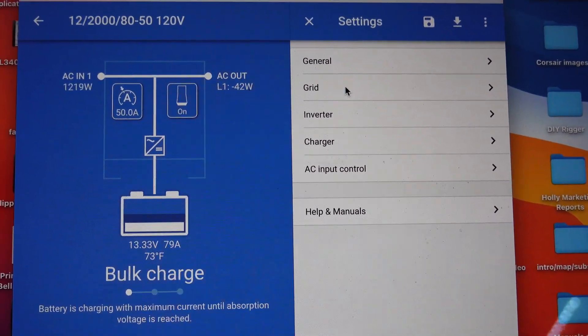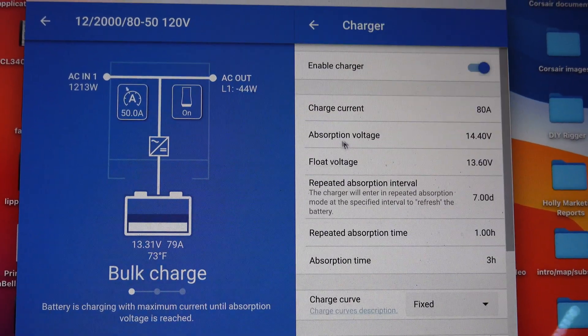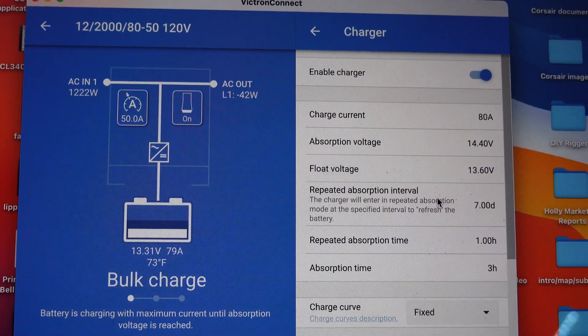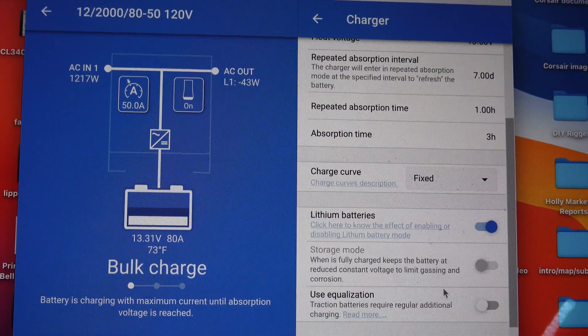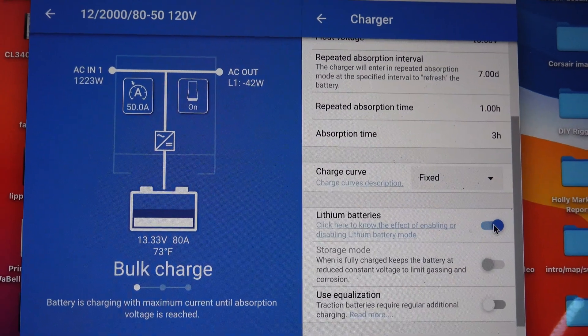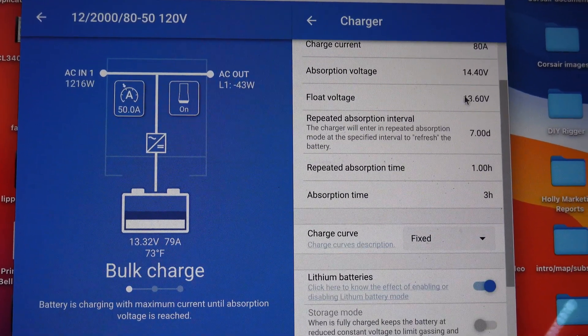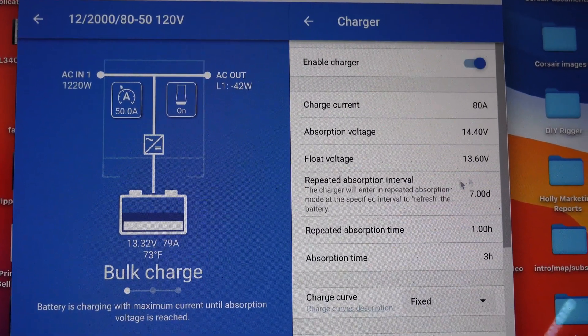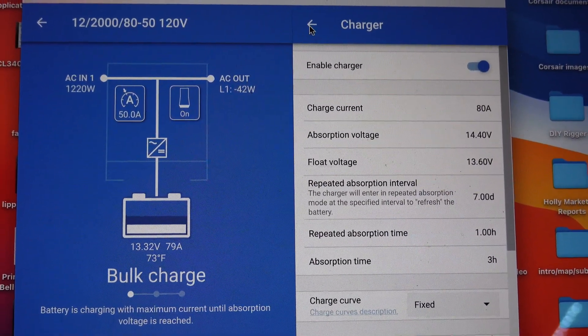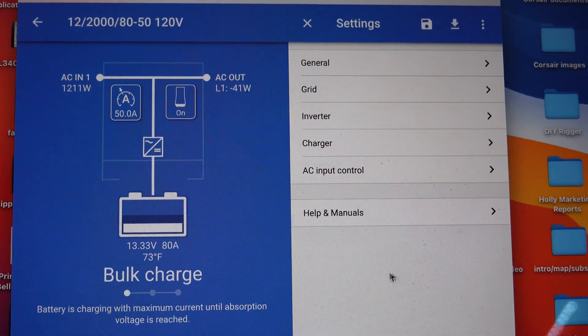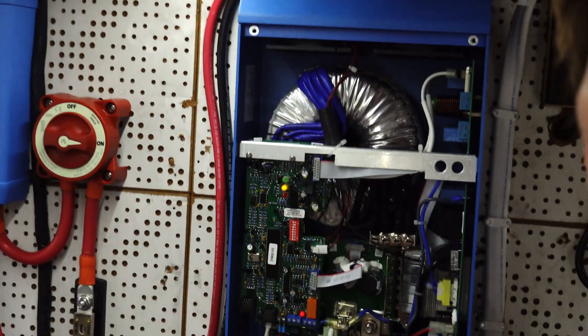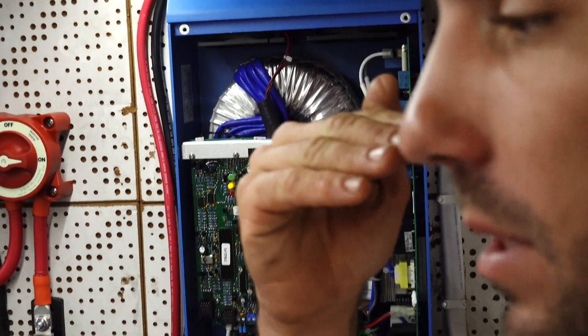Then you have inverter and charger—obviously that was the important one for us. Switched it to lithium batteries here, and then I changed, I tweaked a few of these settings, and then I went back. And that's about all I changed anyway. There you go, hope that helps.